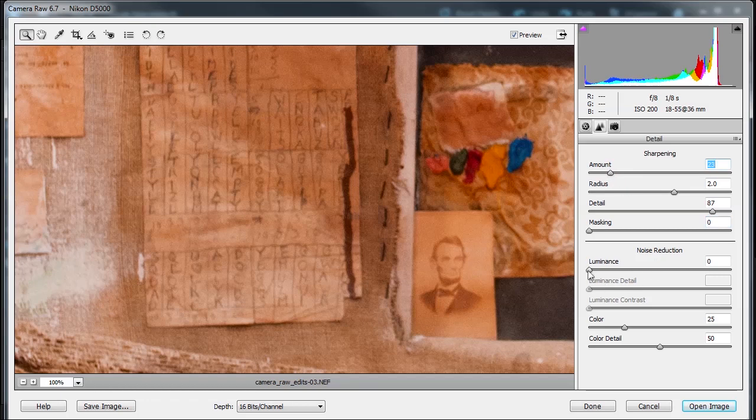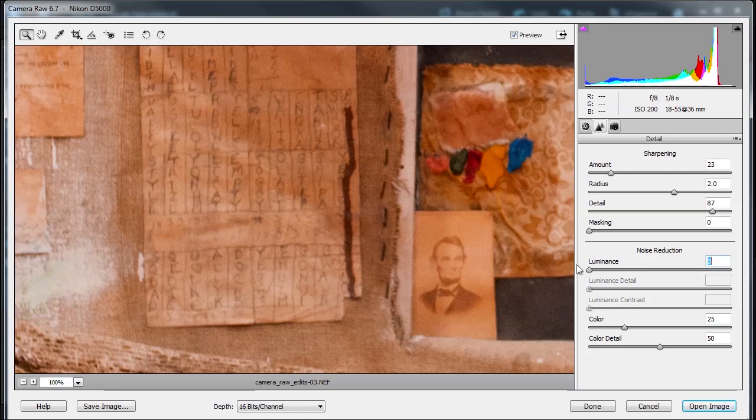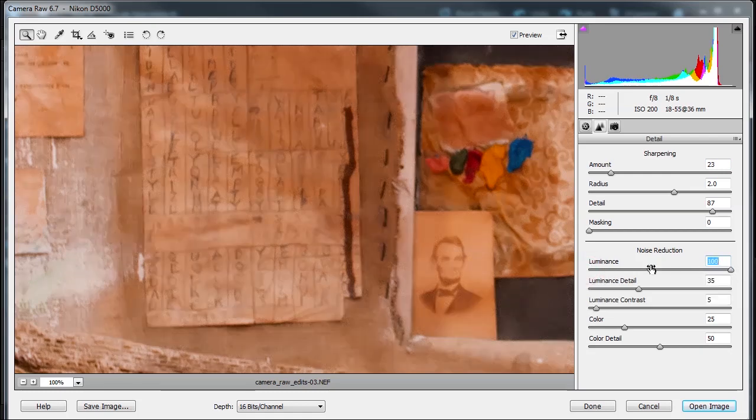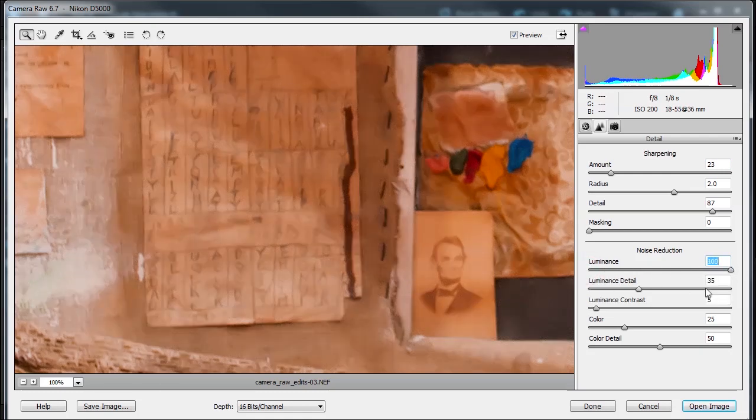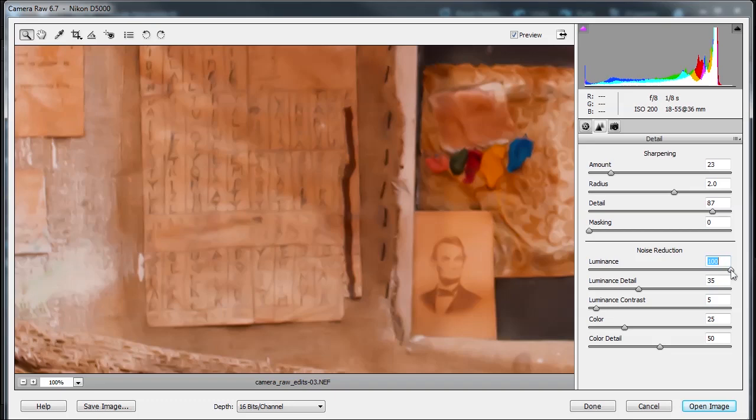And then I can do the noise. Noise is interesting because watch this. If I slide this all the way to the right, which is a grayscale noise, look what happens to the image. Remember noise reduction is a fine line. Reduce the noise, get rid of detail. Increase your detail, keep some of the noise. So it's always a trade-off.